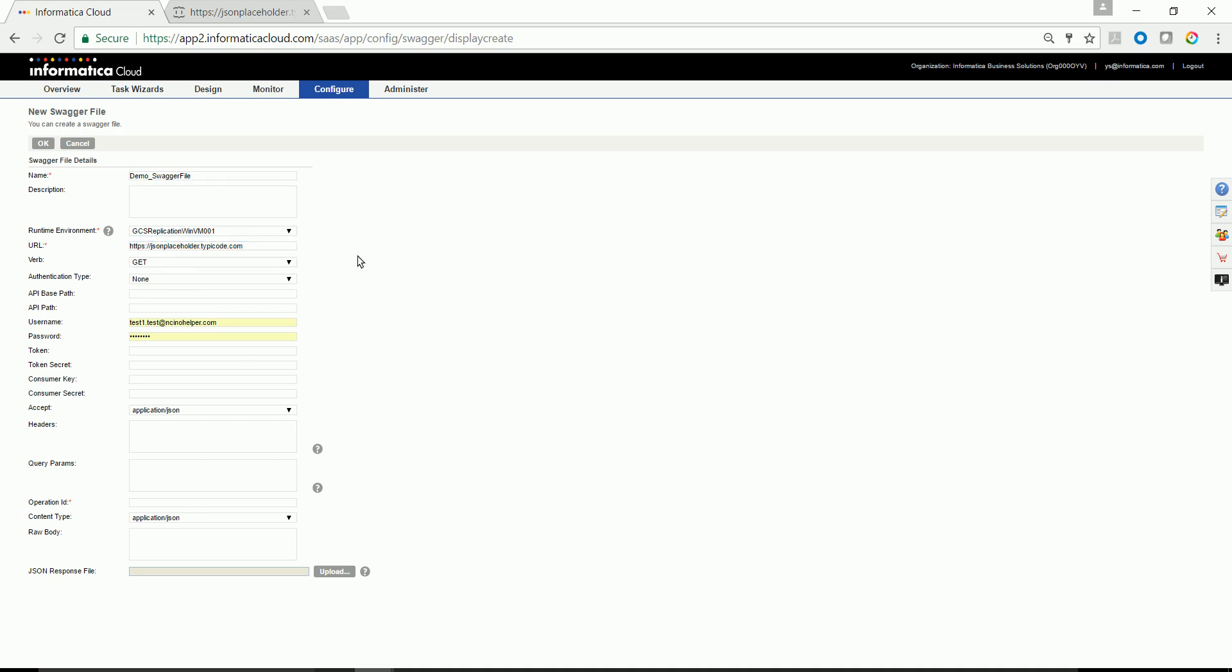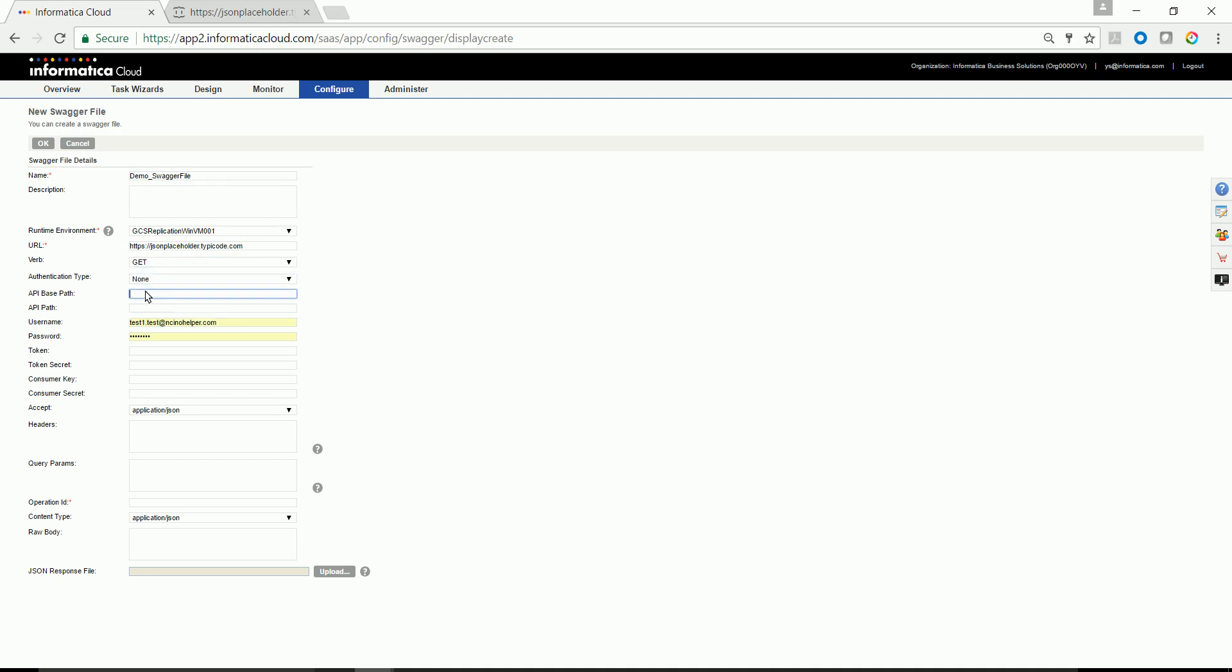Give a URL, provide the HTTP call, an authentication type which is none in this case, and API base path. API base path usually is the first part of the resource in the URL or the first part wherein all the REST API is being served on the consumer end. In this case, it is going to be POS. And API path is always whatever succeeds that of the resource path after API base path.